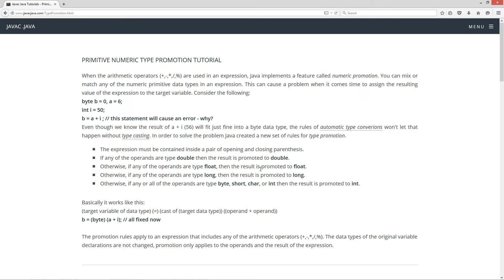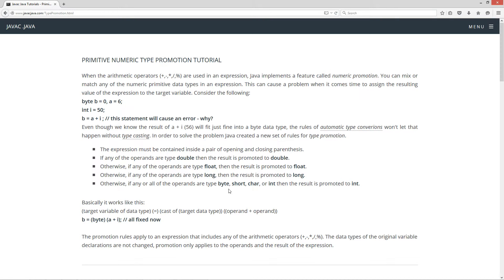Otherwise, if any of the operands are typed byte, short, char, or int, then the result is promoted to int.